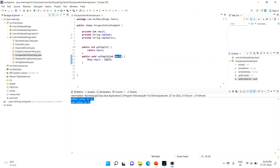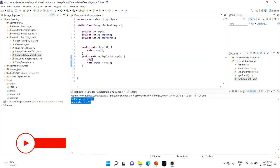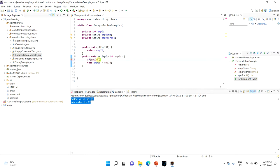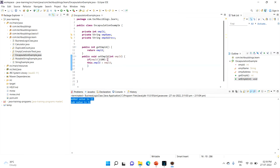Here is where we can secure the data. For example, assume the employee ID should be greater than 100. You can add a condition in the setter: if the employee ID is greater than 100, then set it; otherwise, don't set it. This way, if an unwanted user provides wrong input, you won't update the field. You validate and secure the field with your own logic and rules.